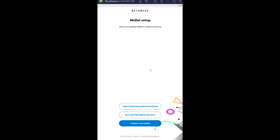Before logging into a MetaMask account you need to have that 12-word recovery phrase. When you create a MetaMask account it gives you a 12-word recovery phrase. If you don't have that, you basically cannot log in. While creating the account it shows you a warning saying if you lose this 12-word recovery phrase, your account is gone.